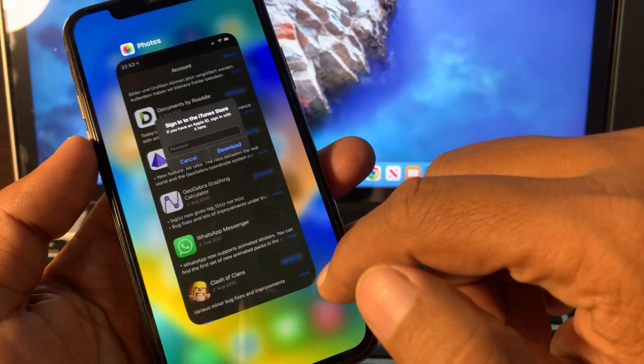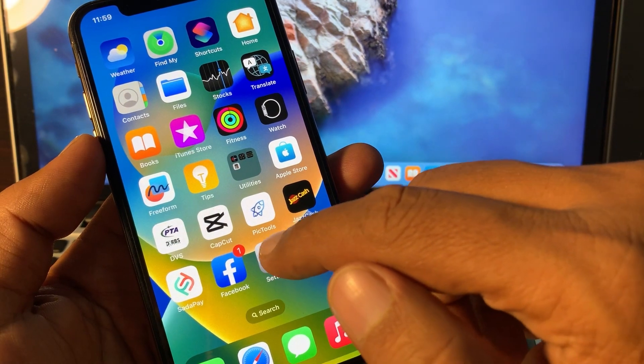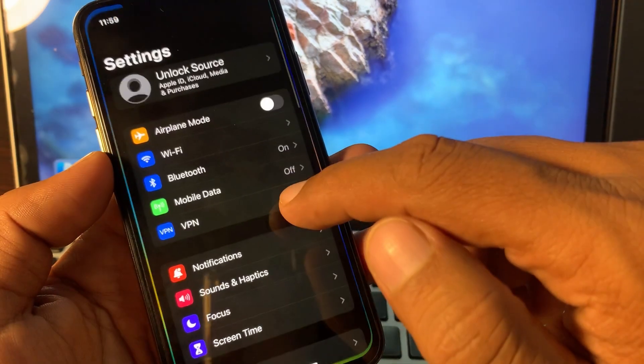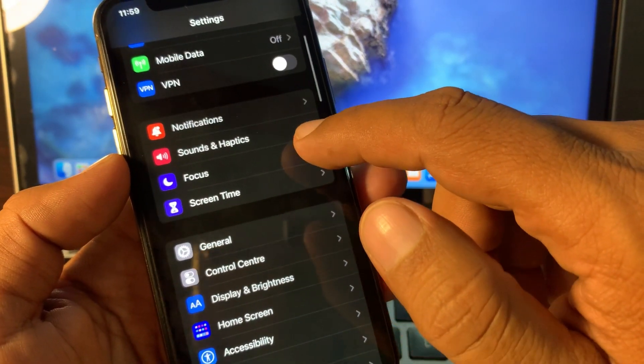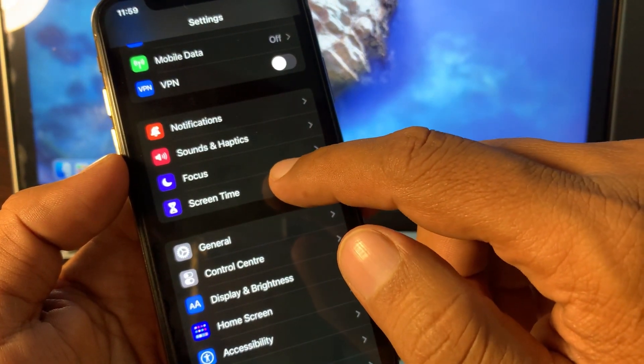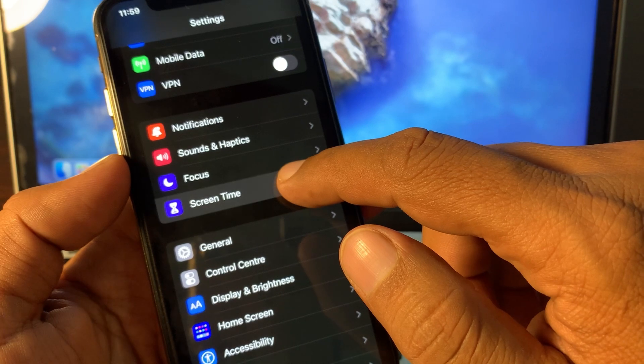Close the page and again open the Settings app. Now scroll down and tap on Screen Time.